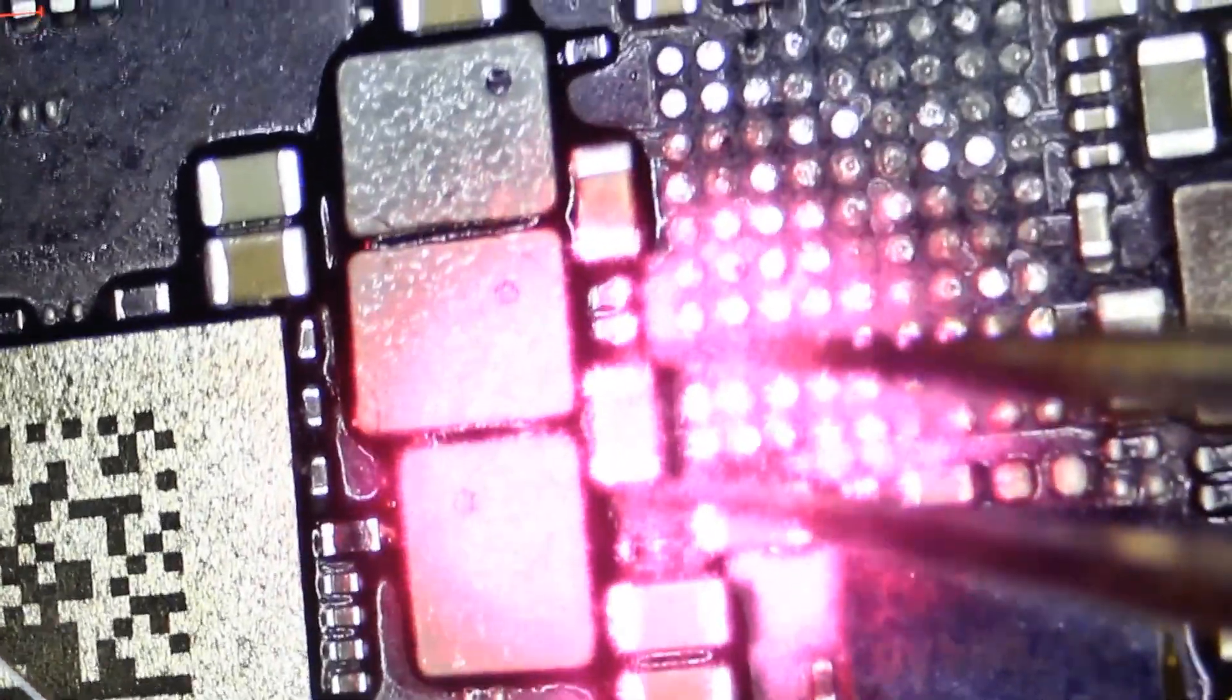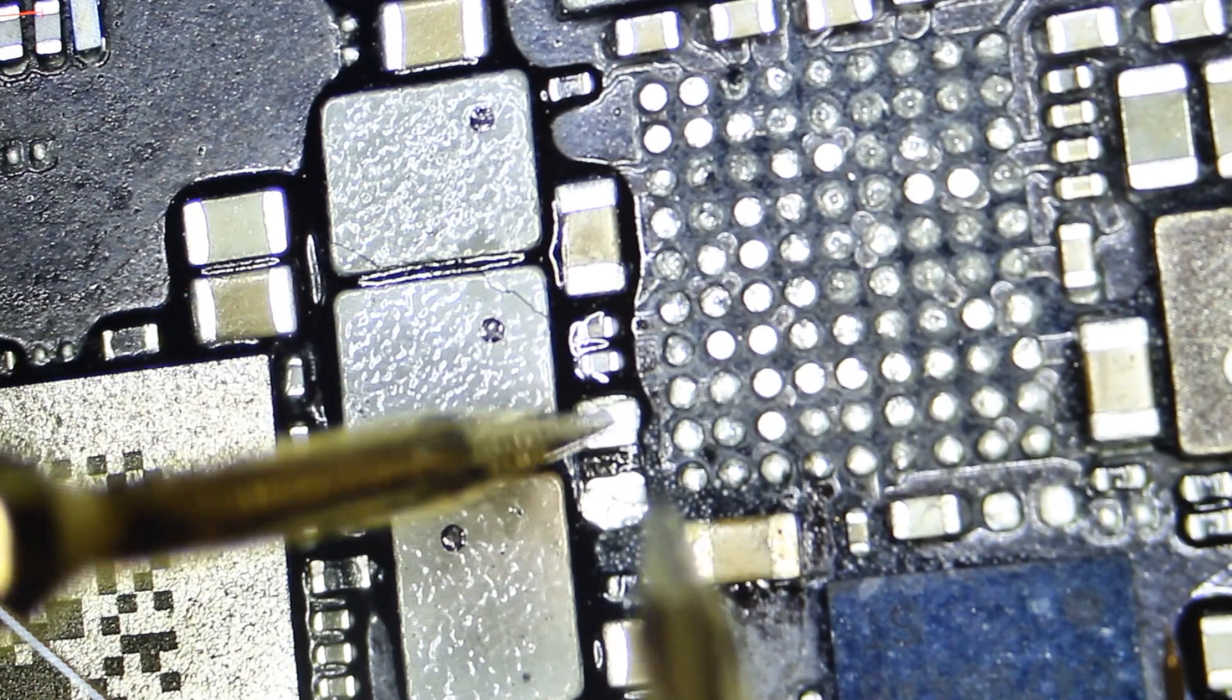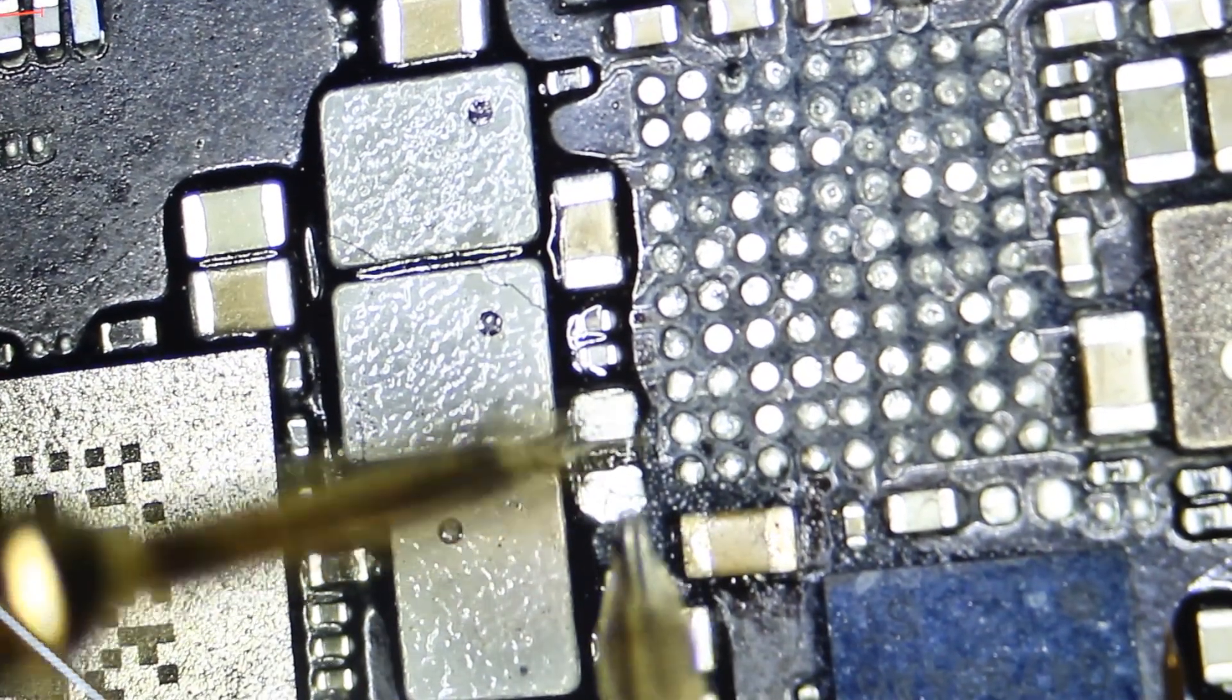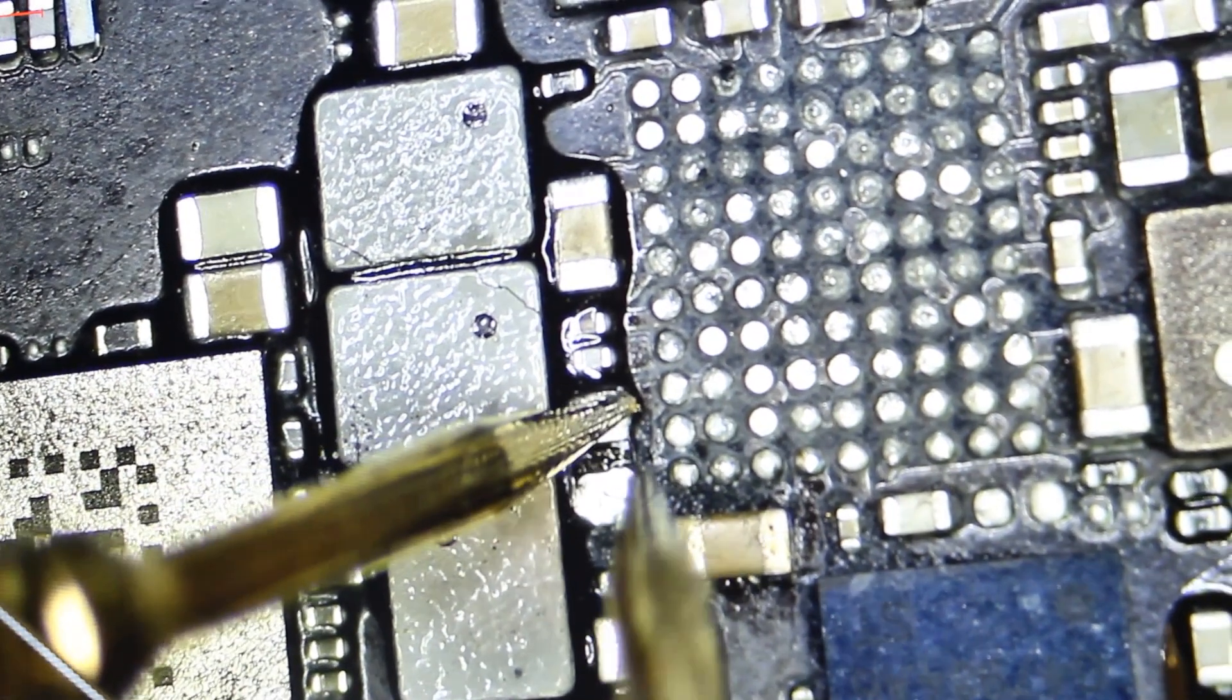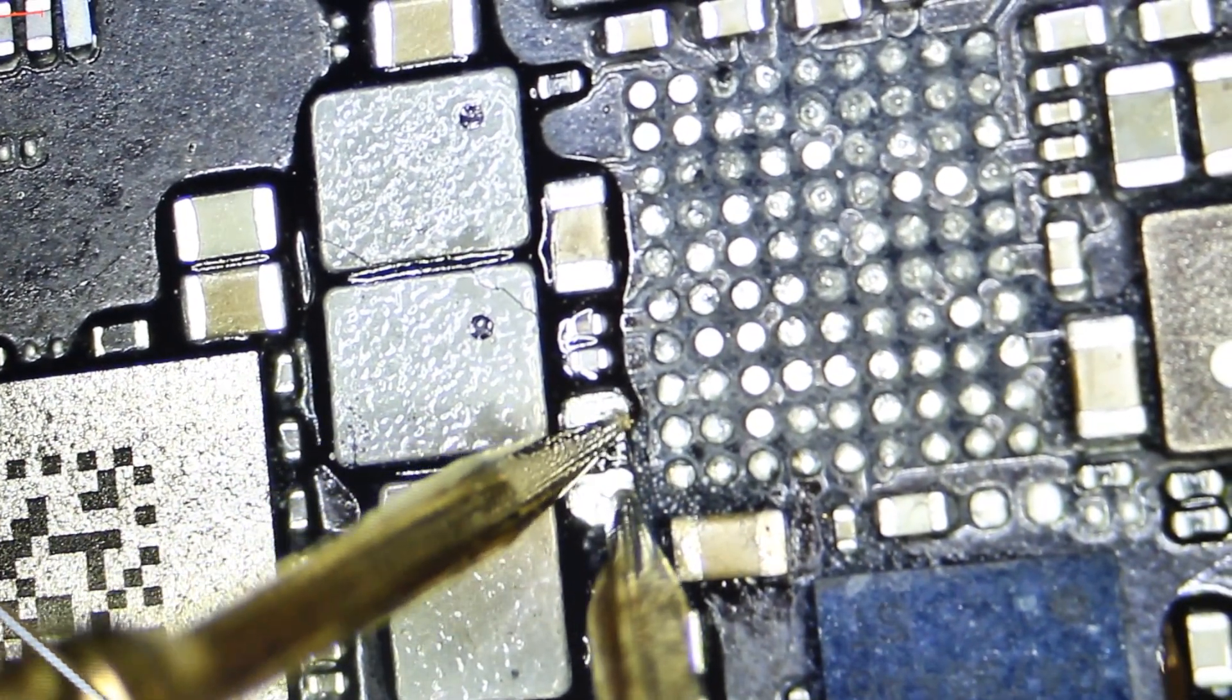All right, this is kind of the area of the heat coming from. Using my laser. There we go. Get it off. Let's test. And no longer short.